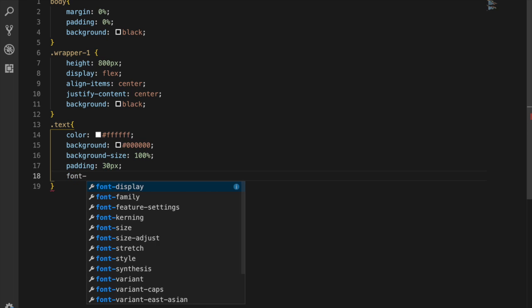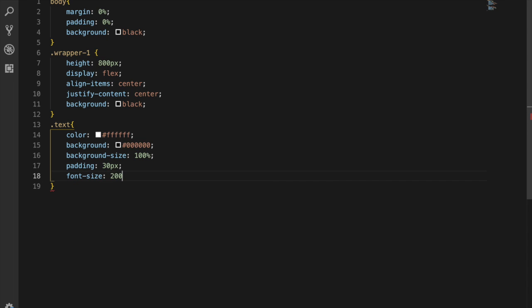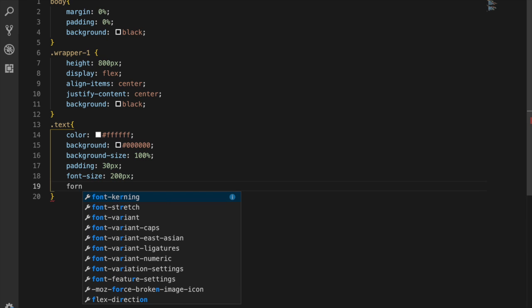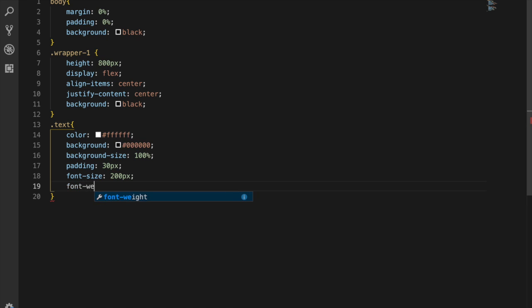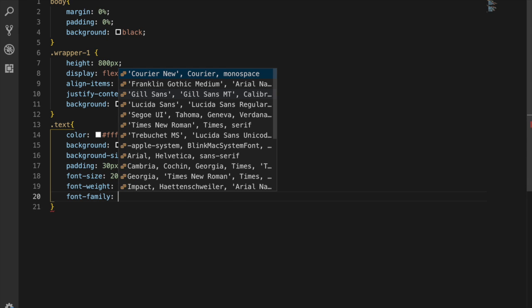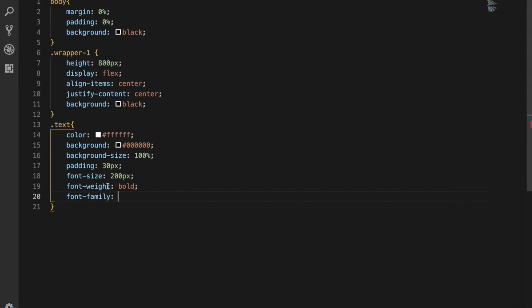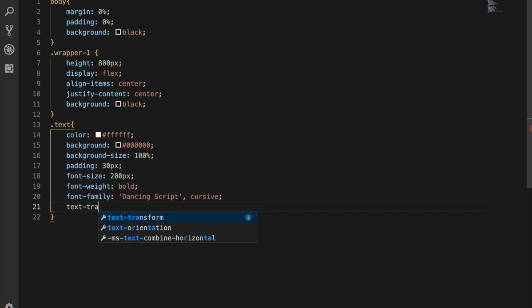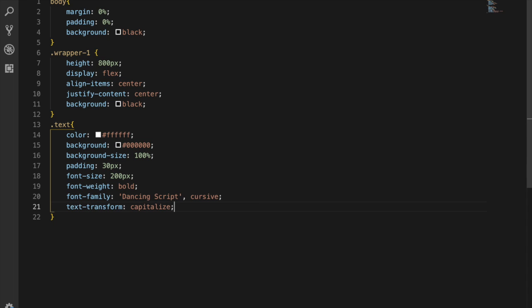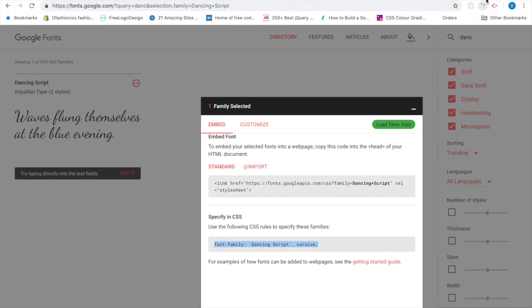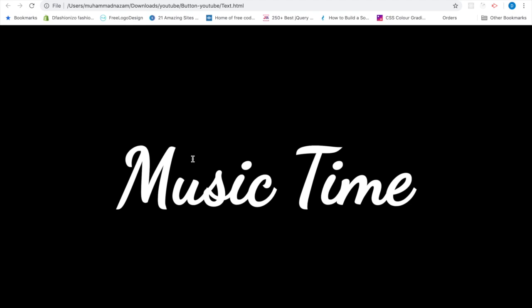Next I'm going to set the font-size to 200 pixels, font-weight to bold, and font-family to Dancing Script which we already downloaded from Google Fonts — you can just paste it in like this. Then we need text-transform set to capitalize. Let's save and see how it looks — now you can see 'Music Time' displayed like this.